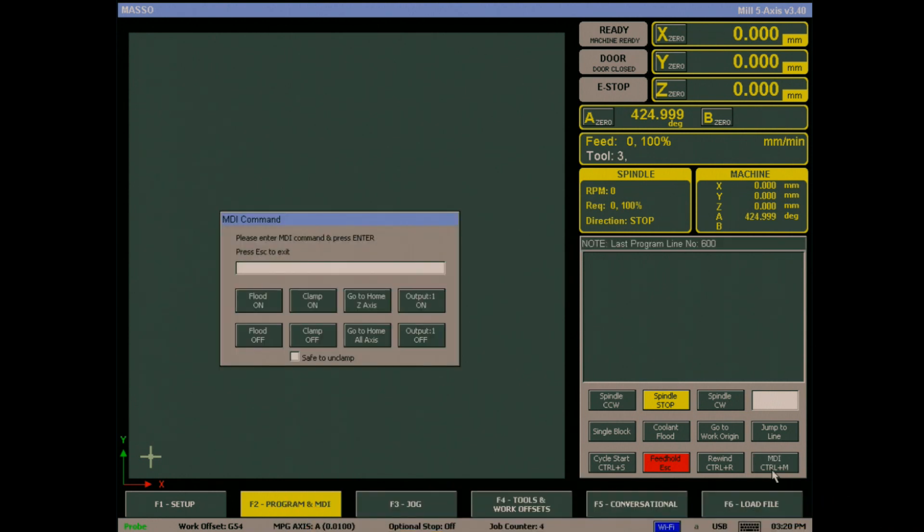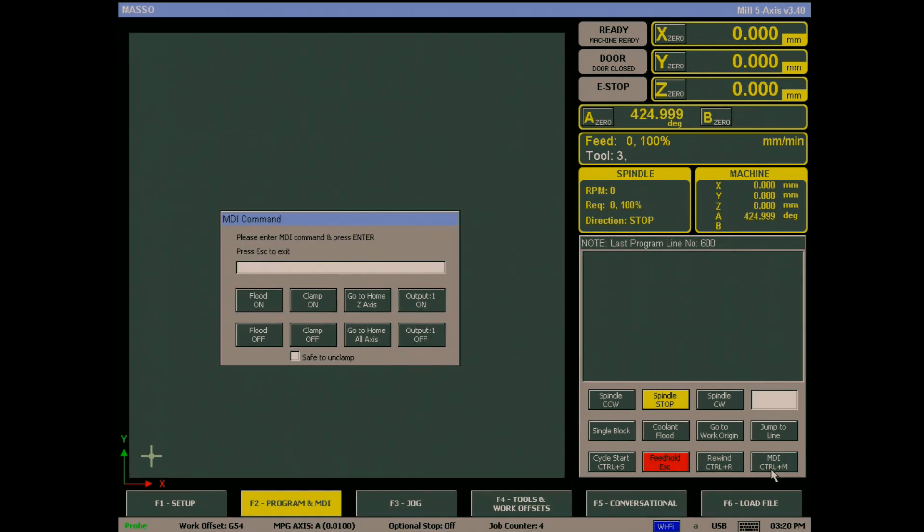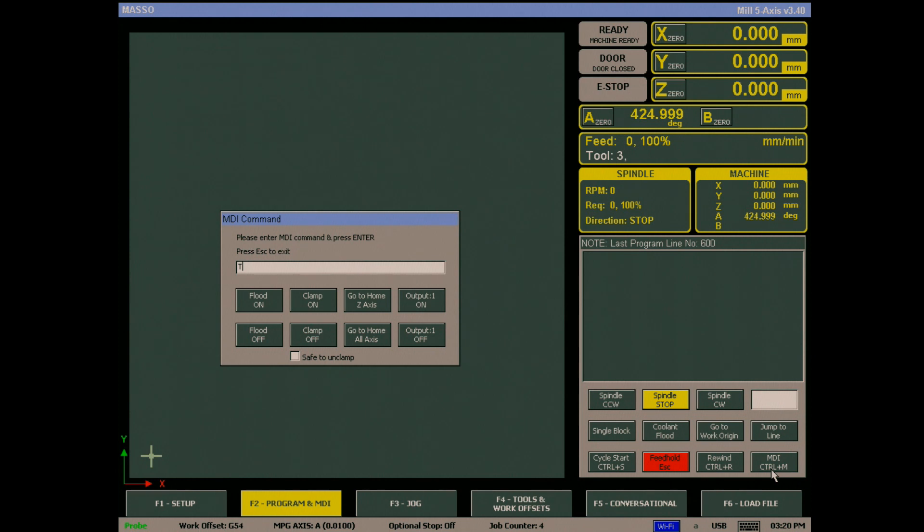This will bring up the MDI command box and we can enter the time command. It is critical that you get the syntax correct or the time will not change. Enter time with a capital T followed by colon.